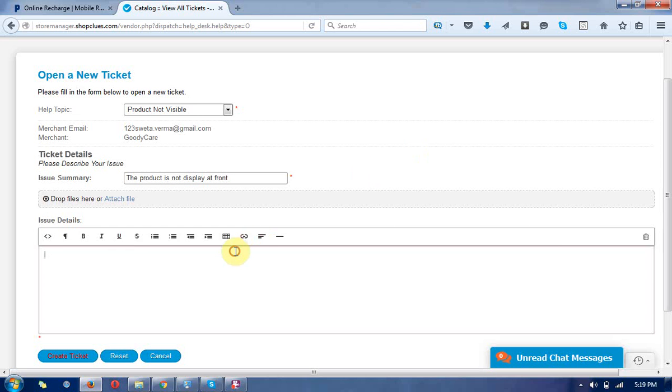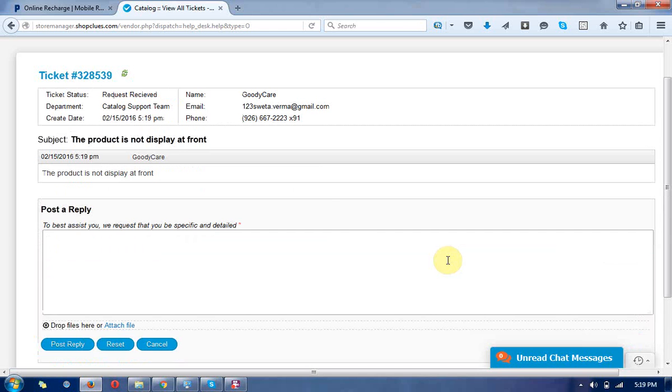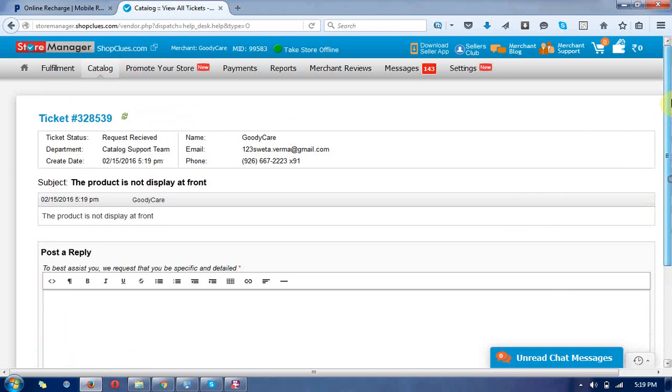You can describe more in the description and create tickets by clicking on that button. Then the ticket will be generated for you. That is the way you can create the catalog request.